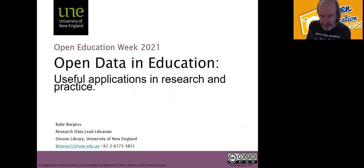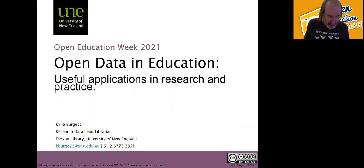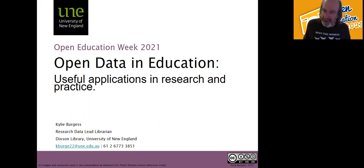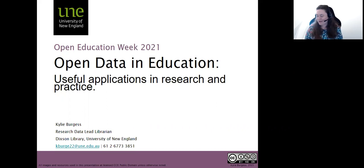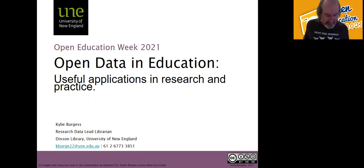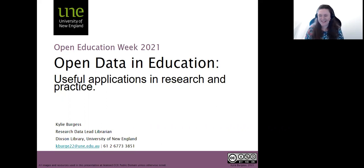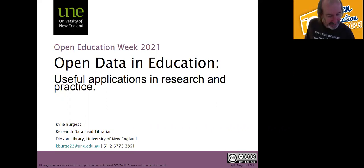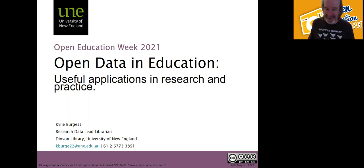This is the third in a series of workshops to celebrate Open Education Week. And I want to welcome Kylie, Research Data Lead Librarian. That's an impressive title — it's getting longer all the time. Kylie's very graciously and generously sharing her time, and she's going to talk to us about the use of open data in education. Over to you, Kylie.